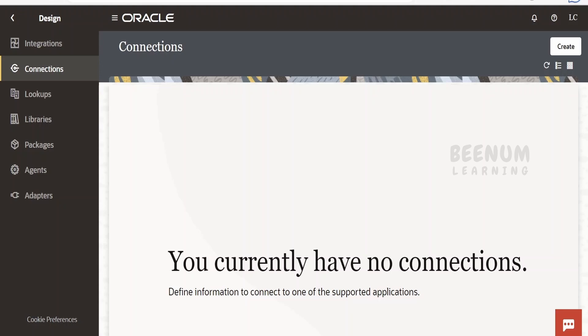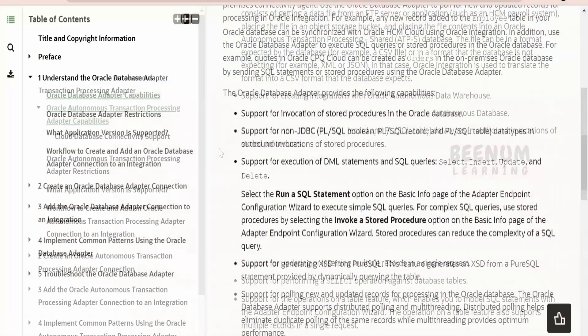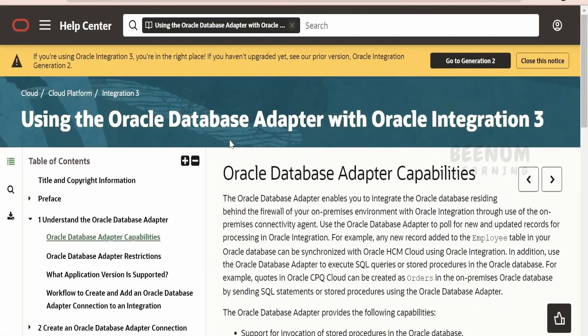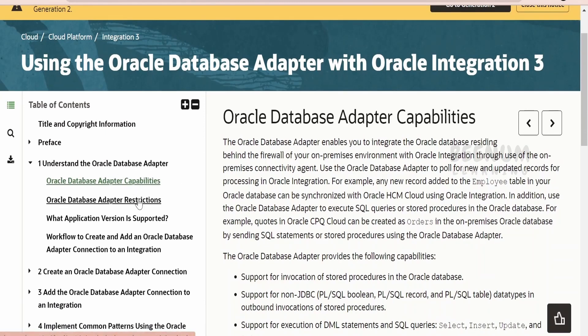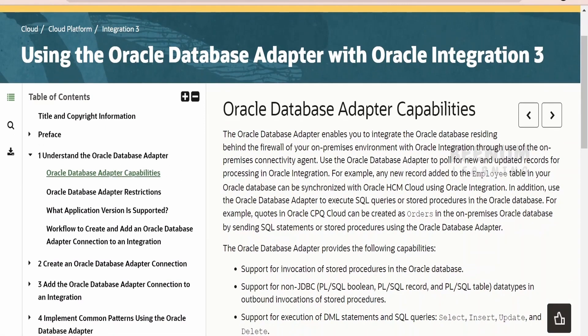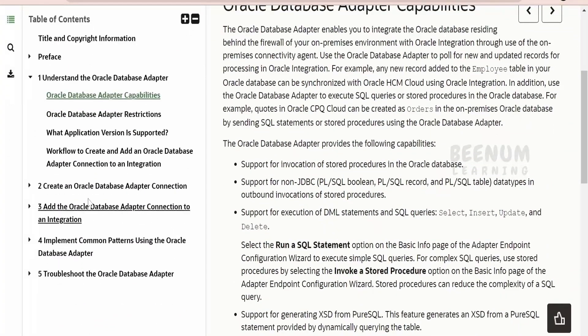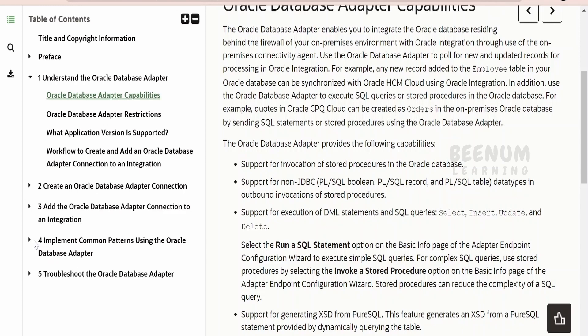Before going into hands-on and seeing how to create the connection in Oracle Integration, we will have a look at the documentation by Oracle. I am here in the official documentation page on using database adapters with Oracle Integration 3. If you look at the table of contents, Oracle has provided the capabilities section, restrictions of Oracle database, supported versions, how to create an adapter connection, how to add connections to integration, and there are few use cases which you can practice.